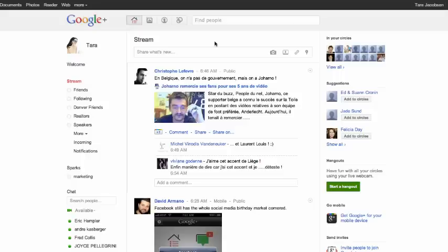Tara Jacobson, Marketing Artfully. Okay, so now we're going to talk about Google Plus and just kind of basically what it is and a little overview.